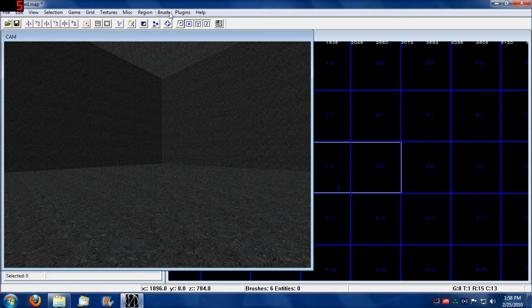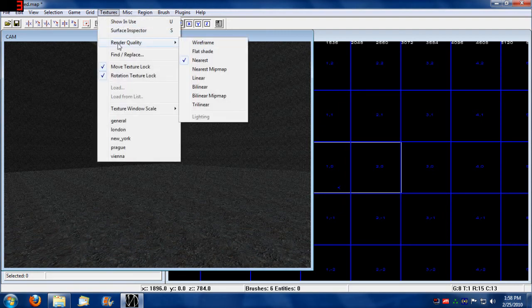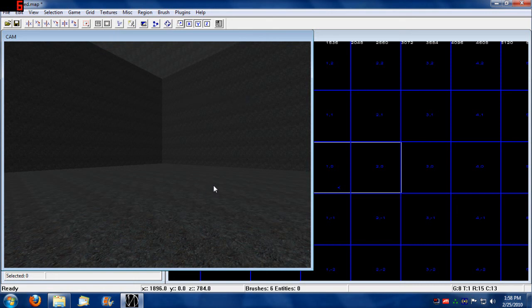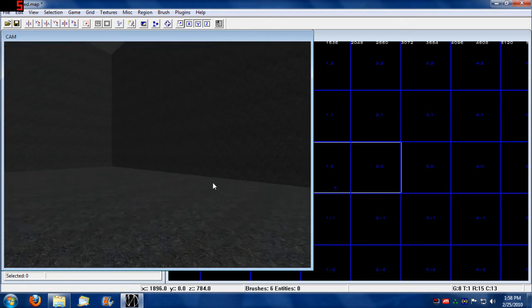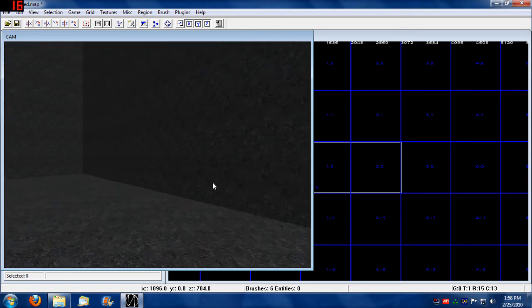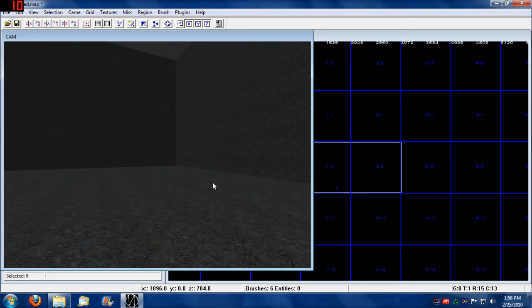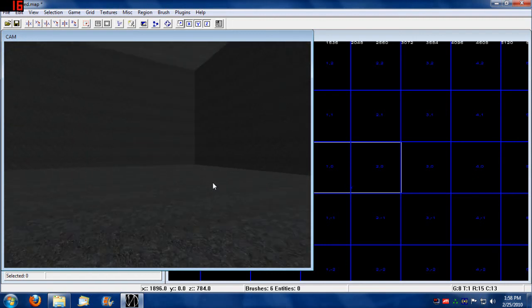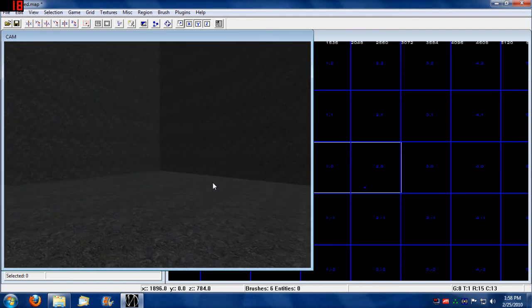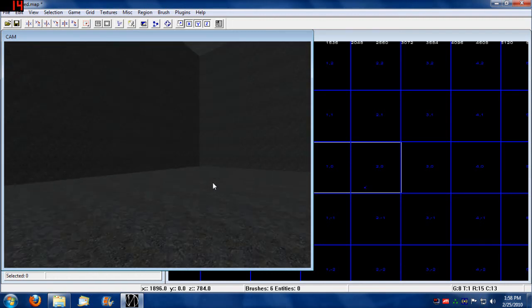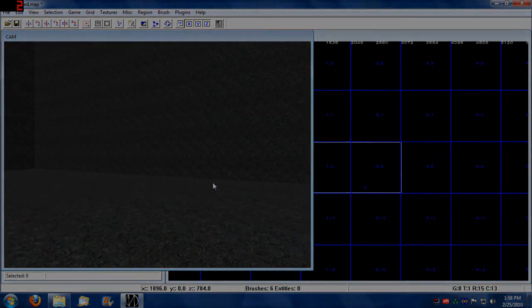By going into texture, render quality, we can set this to trilinear. That gives us a trilinear view of our camera. It's all look high. I forget, that's fine. Let's take a look.